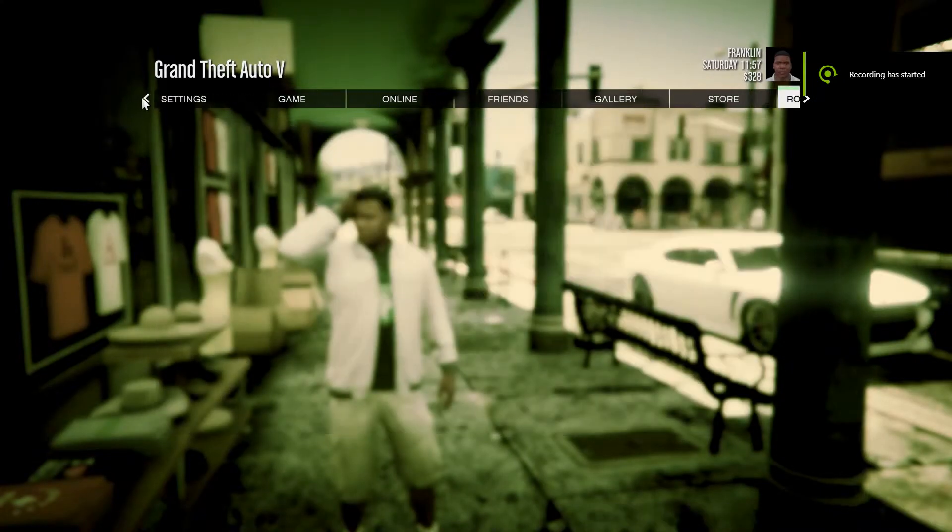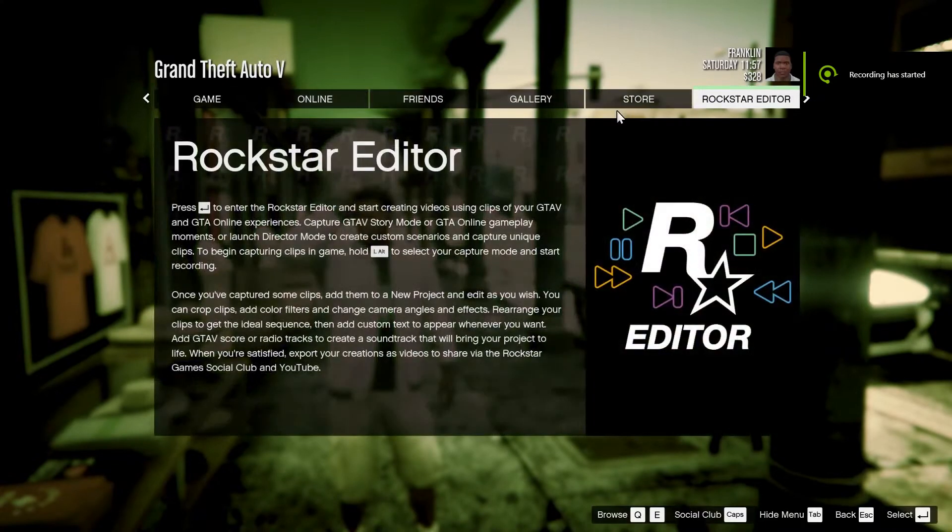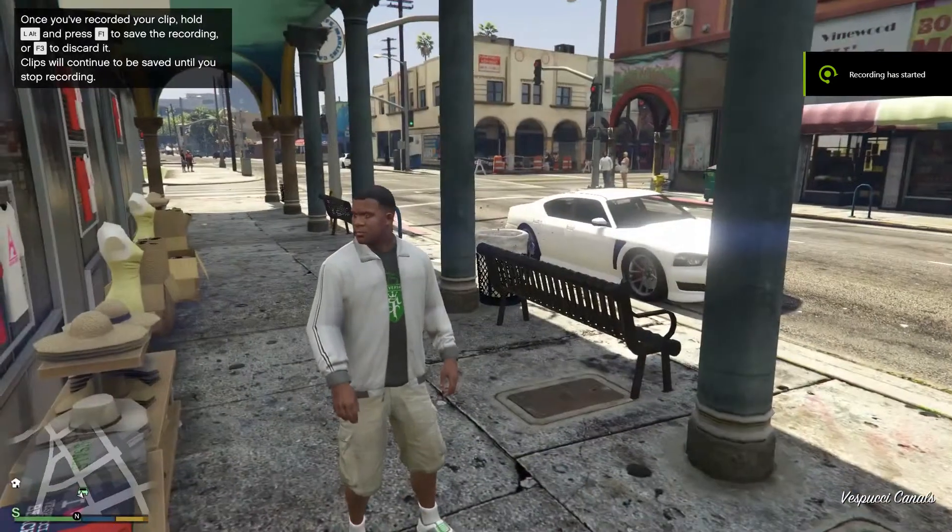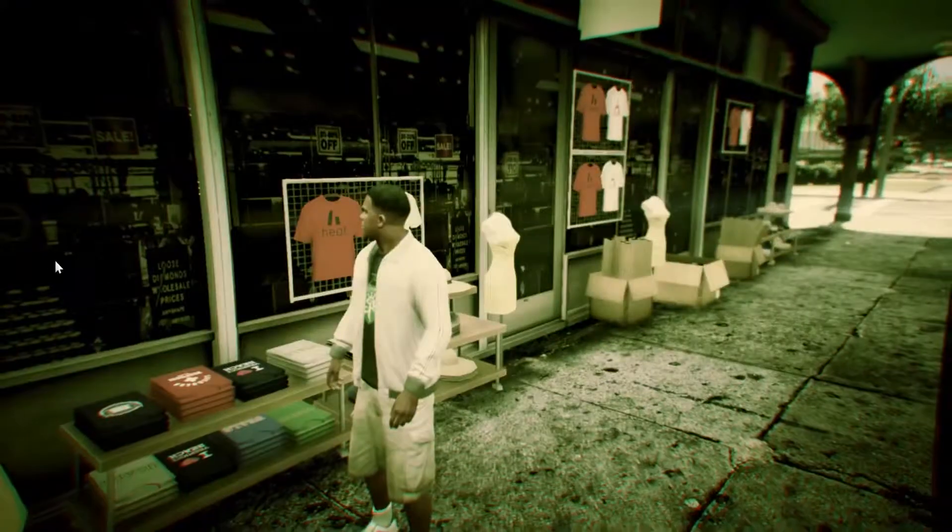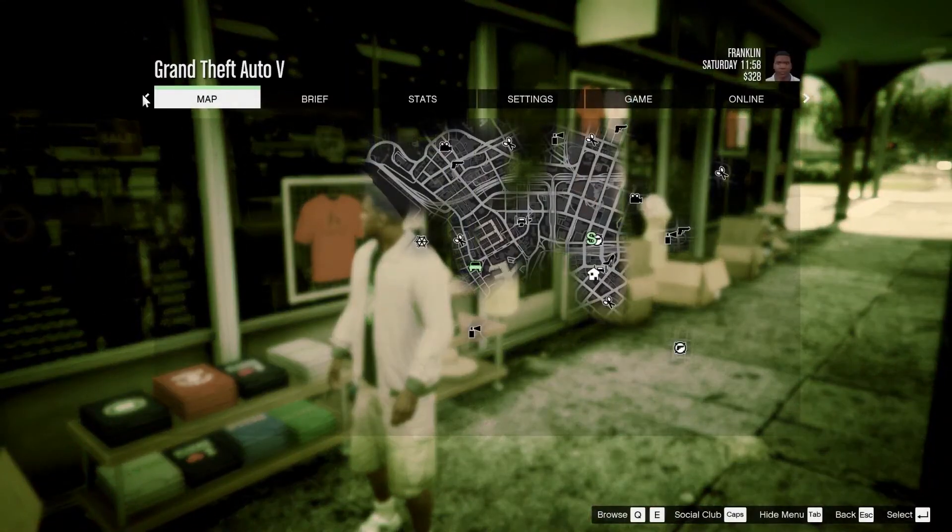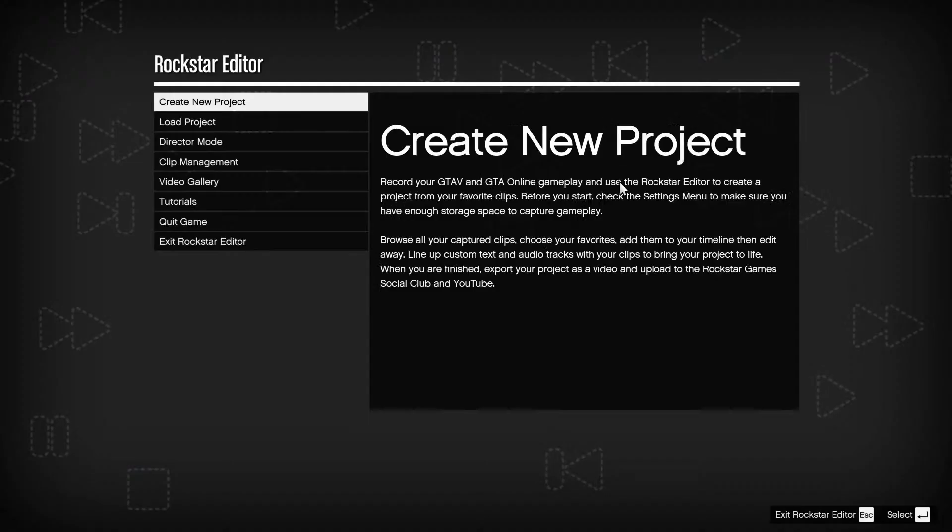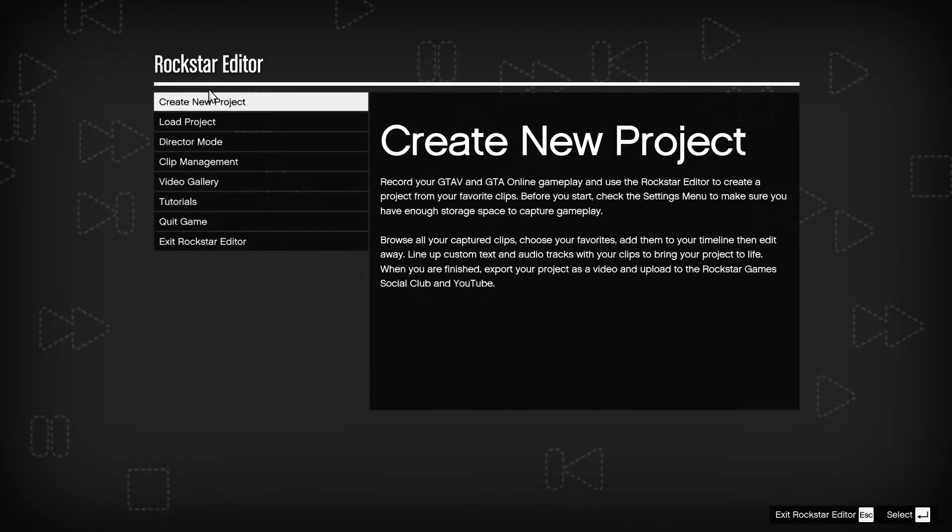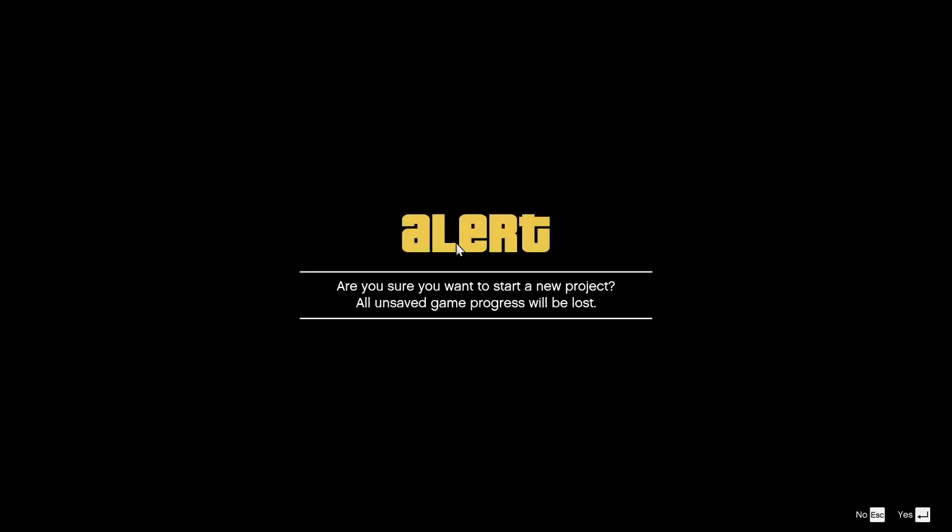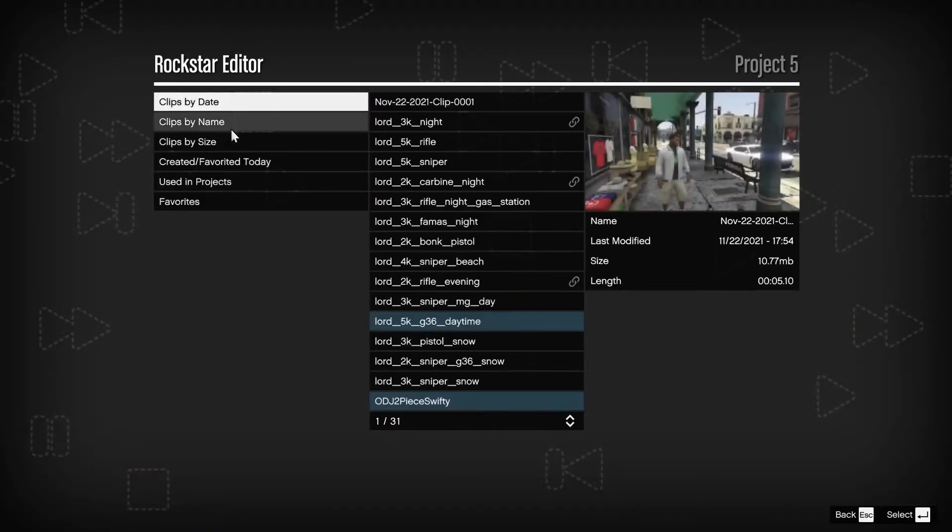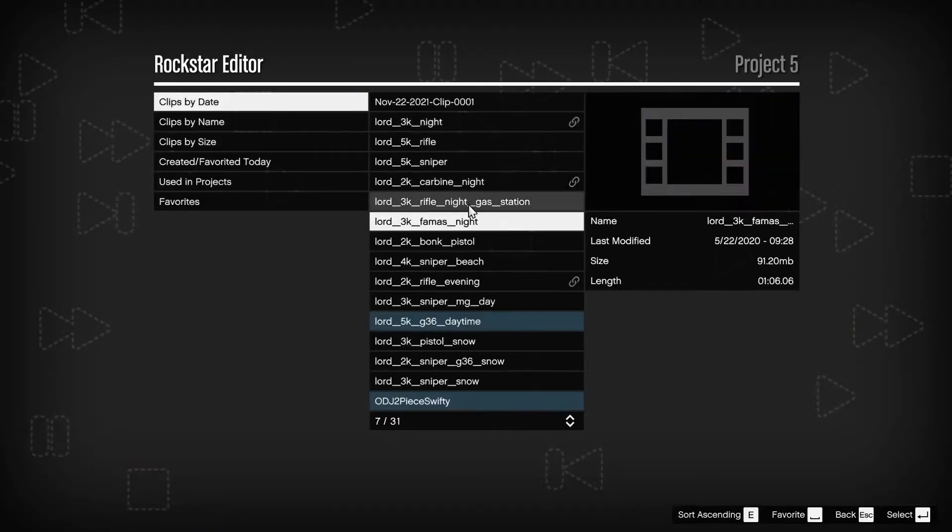Now you go to single player mode, and then go to Rockstar Editor, open it, create new project, add a clip, and then all of your demos will be here.